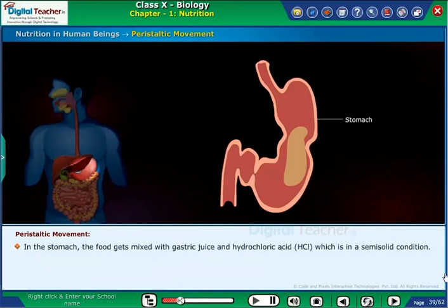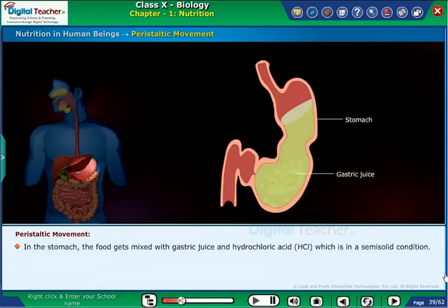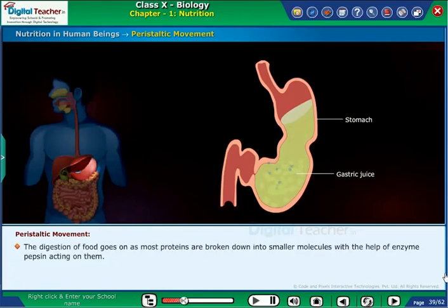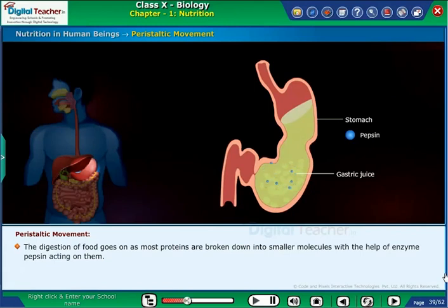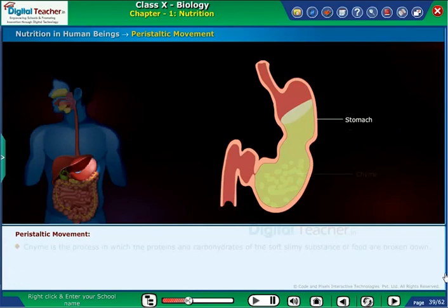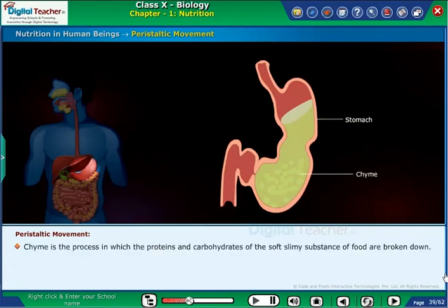In the stomach, the food gets mixed with gastric juice and HCl, putting it in a semi-solid condition. Digestion of food continues as most proteins are broken down into smaller molecules with the help of the enzyme pepsin. Chyme is the process in which the proteins and carbohydrates of the soft slimy food substance are broken down.